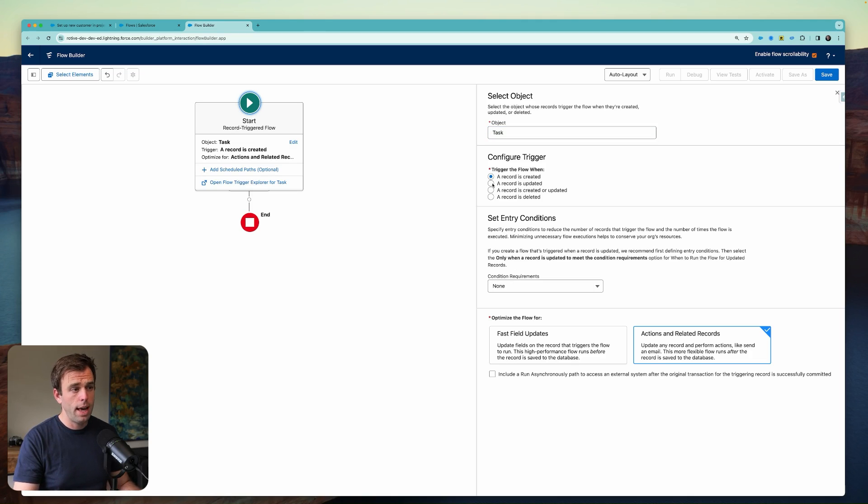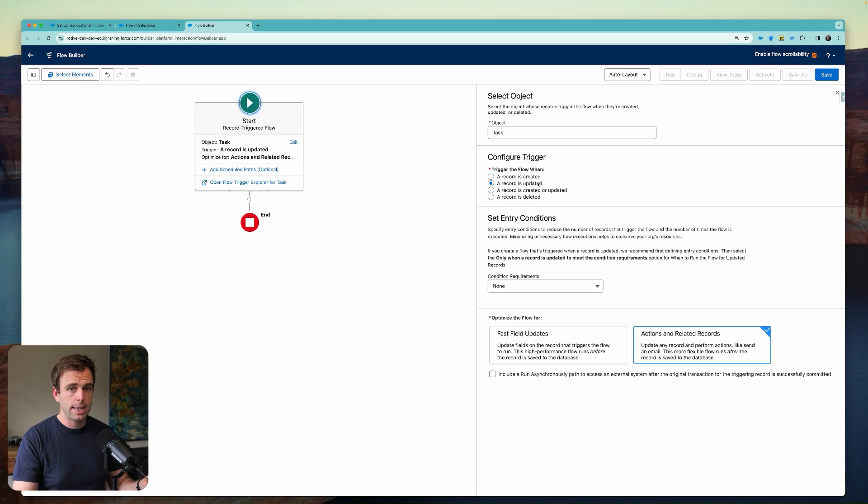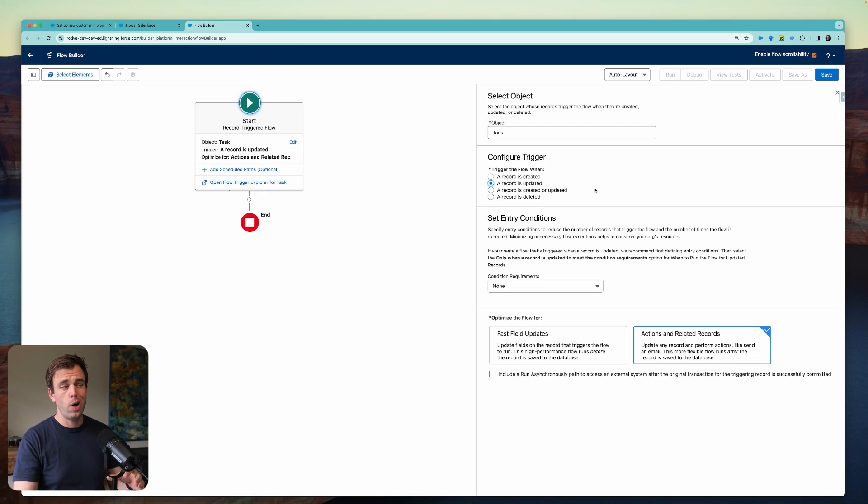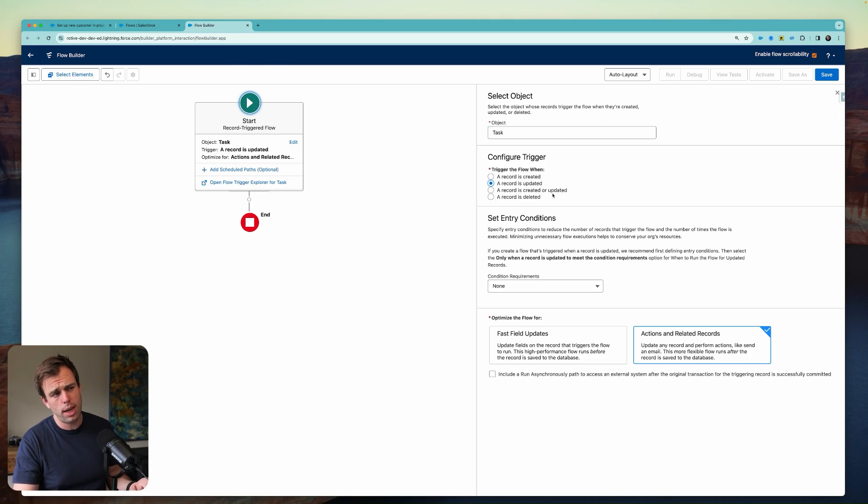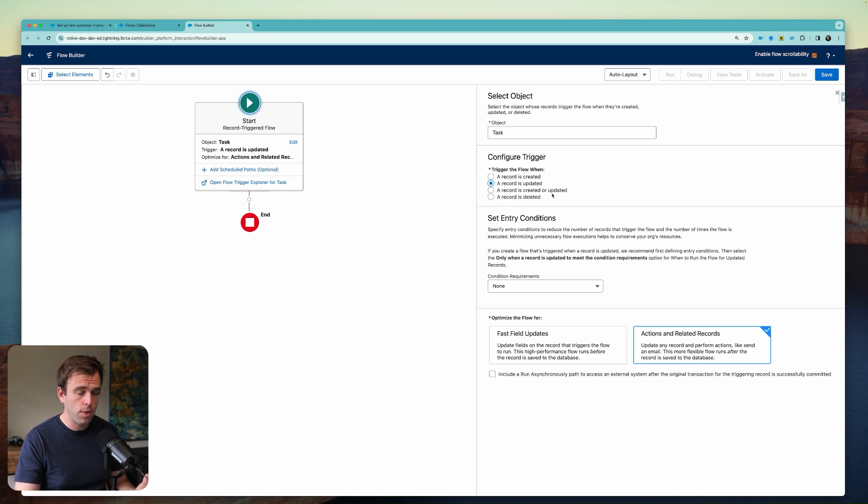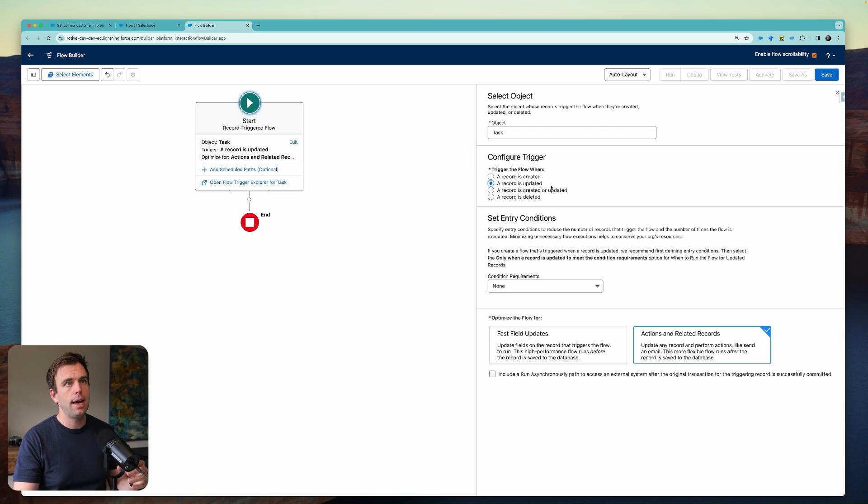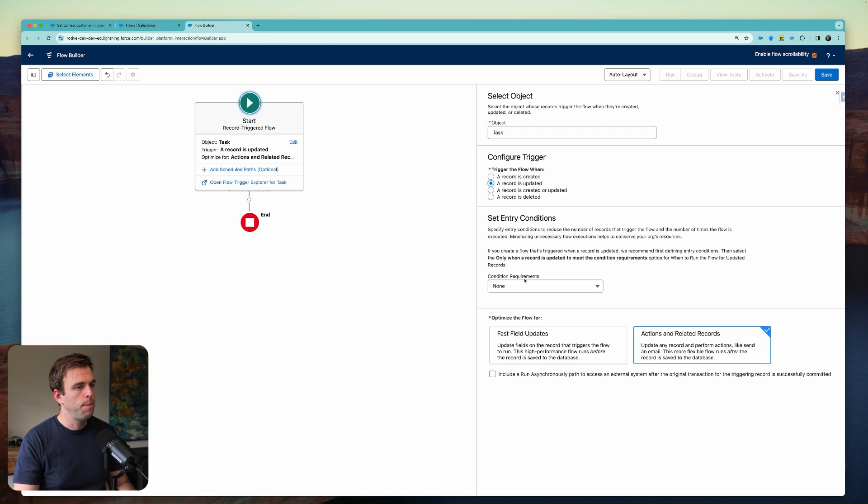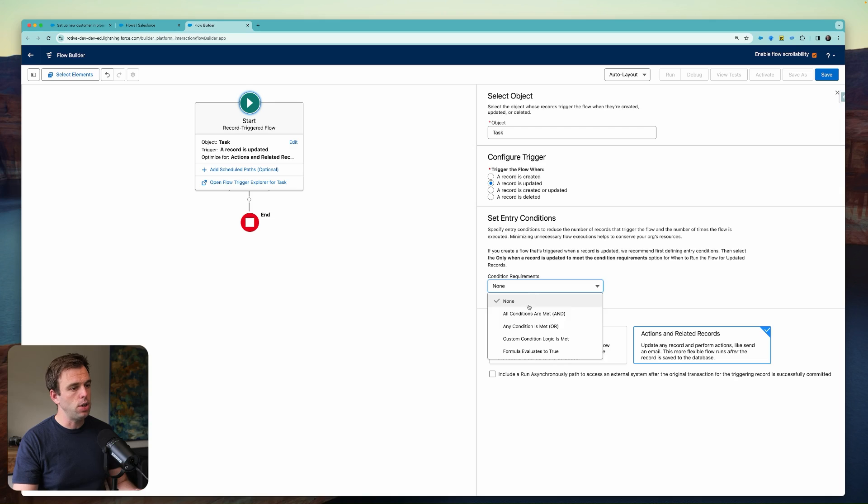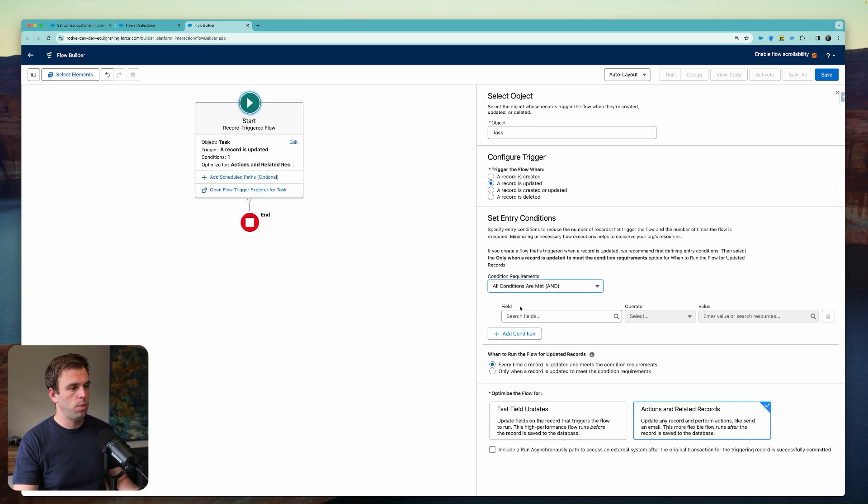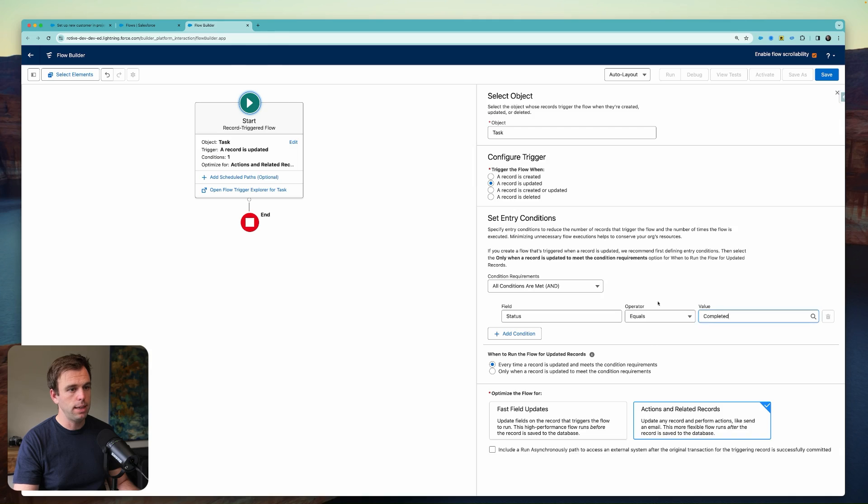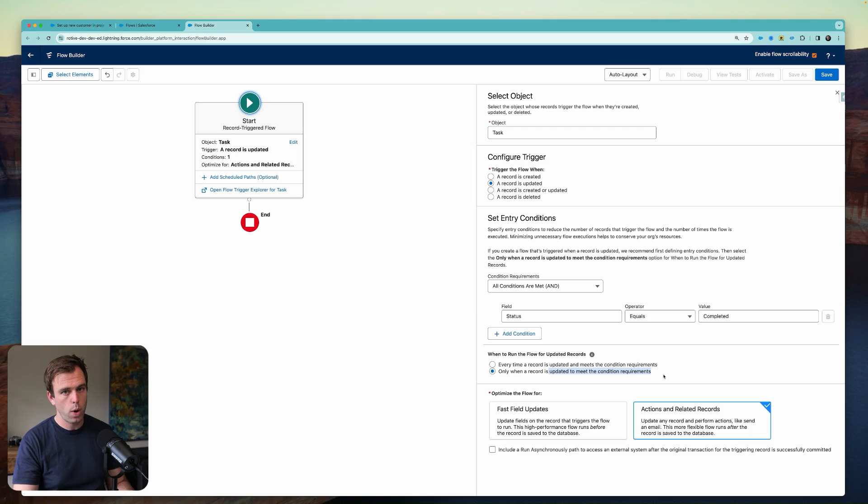So the object that we want this to run on is a task object. And we could say whenever this record is updated. If we're creating a task that is immediately completed, I don't know that we want the follow-up tasks to also be auto-generated. So we'll say when a record is updated. We could also say whenever a record is created or updated, but I'm thinking that we'll have a task that's already been generated, and when it is later completed, that's when we're going to want this to run. And then for our conditions here, we'll say that the status is equal to completed. And we only want this to run when a record is updated to meet the condition requirements.